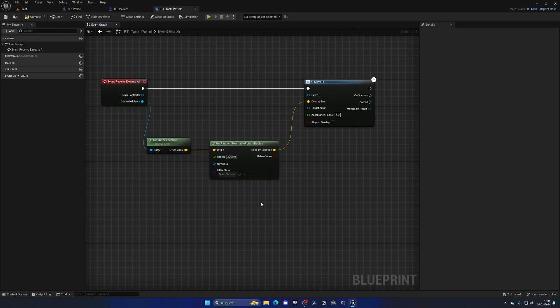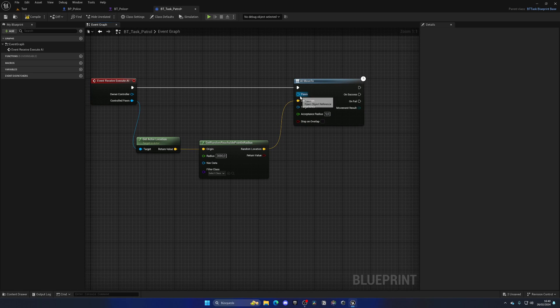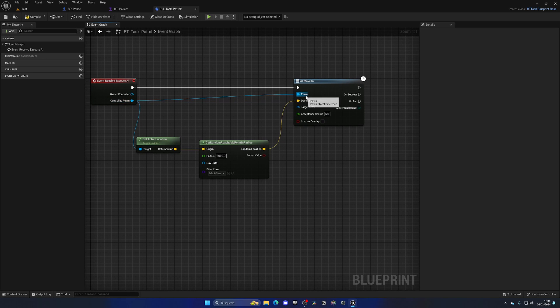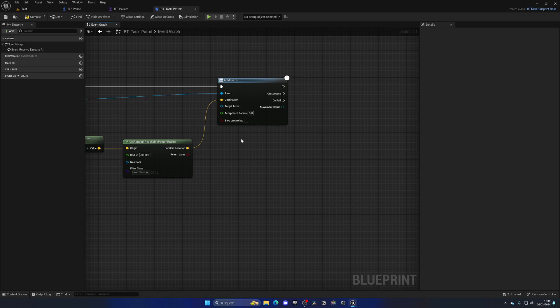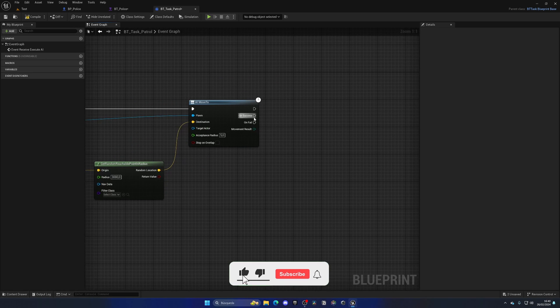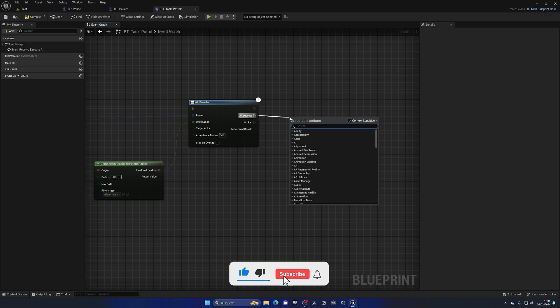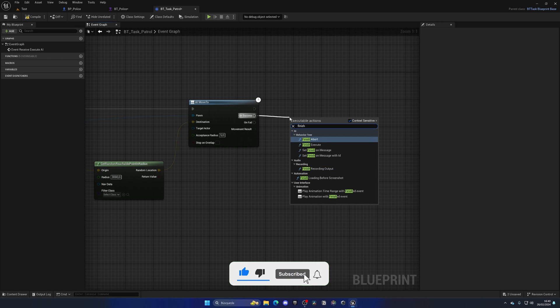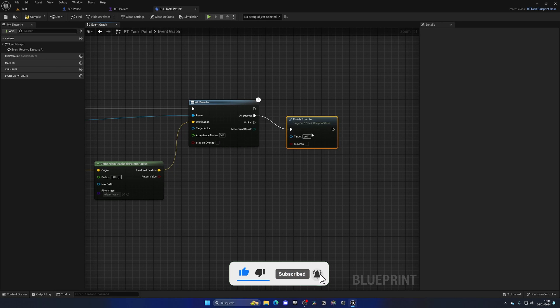The pawn will basically be the controlled pawn. Remember to plug that in, that's what we are moving. Then the acceptance radius we're going to leave at five because it's how close it will get to that point. Five is okay.